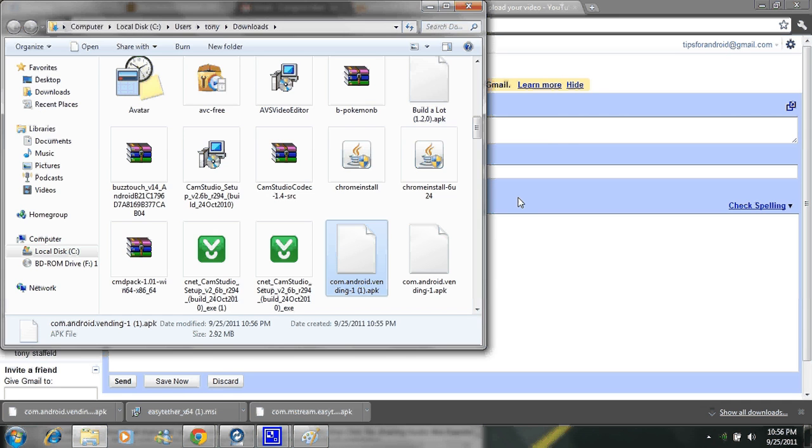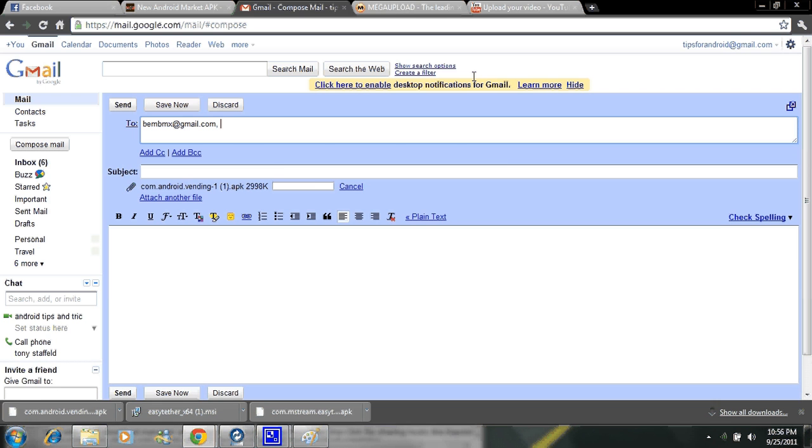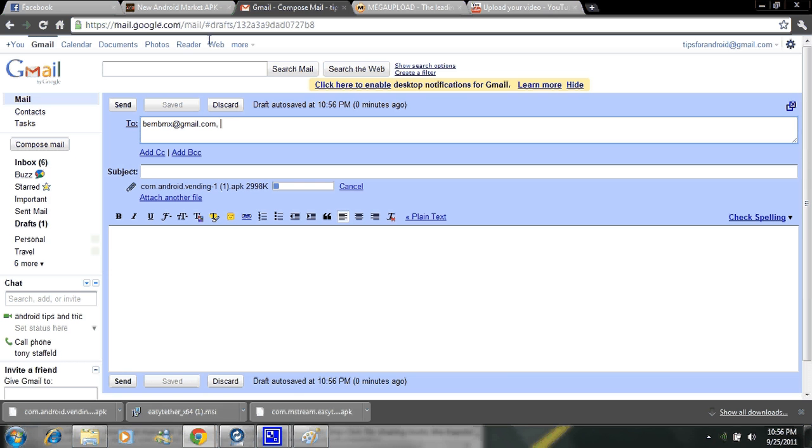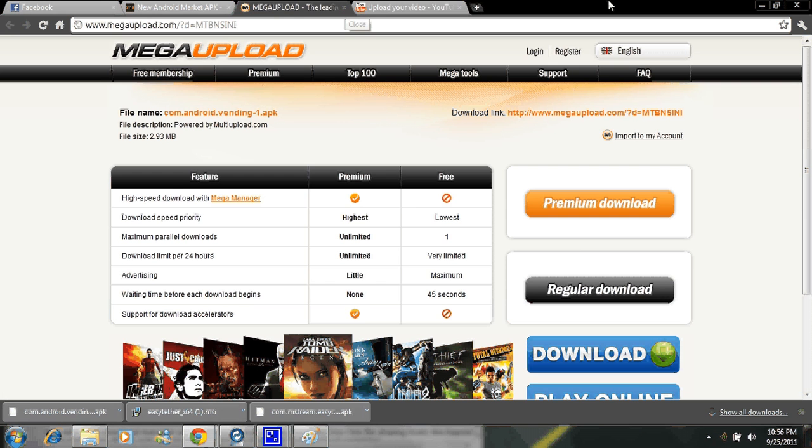Pop open that and drag it right over here and let it load in here real quick. I'm not going to sit here and make it load the whole time. The point is that you put it in here and you email it to your Gmail account. You need to email it to your Gmail account. I don't know how the other email accounts work, but I know exactly how Gmail works.